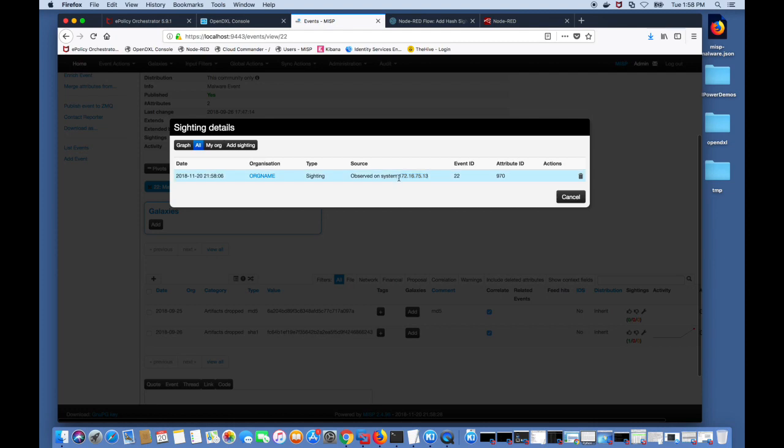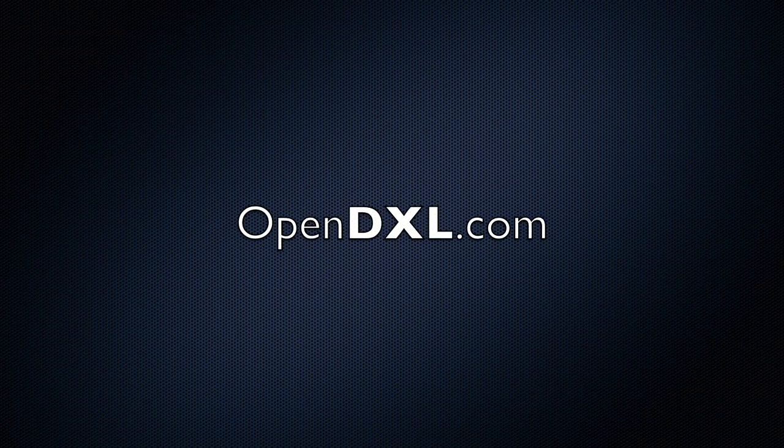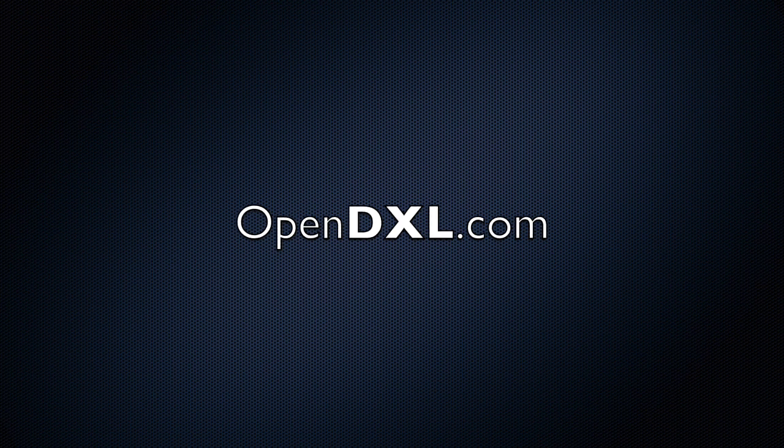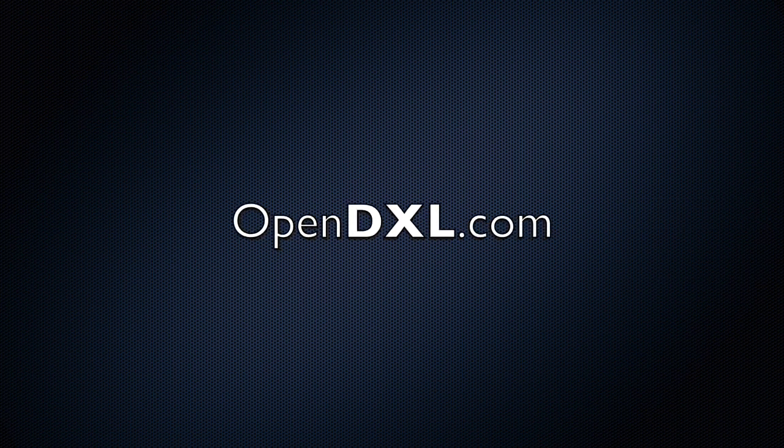Thanks for viewing this video that demonstrated how OpenDXL can be used with Node-RED. For more information please visit OpenDXL.com.